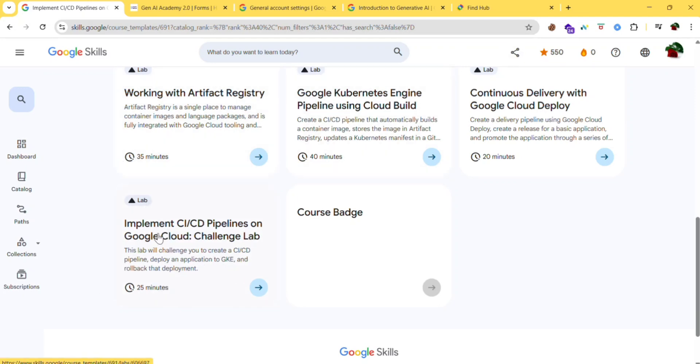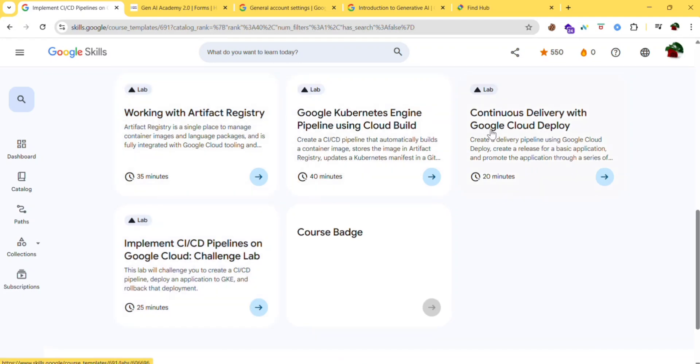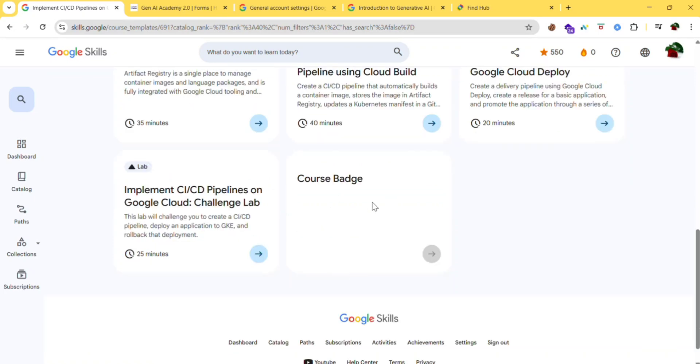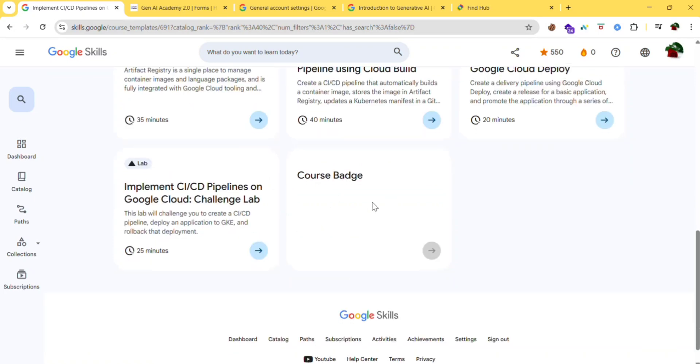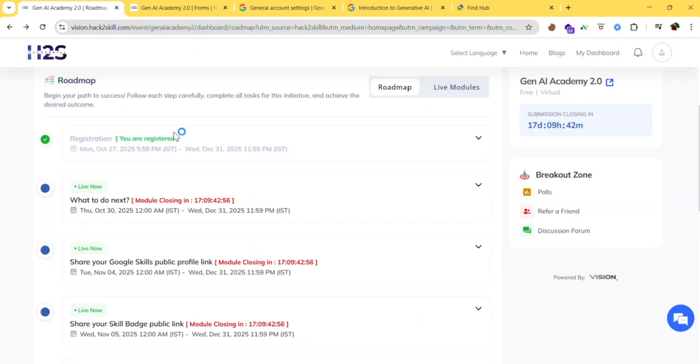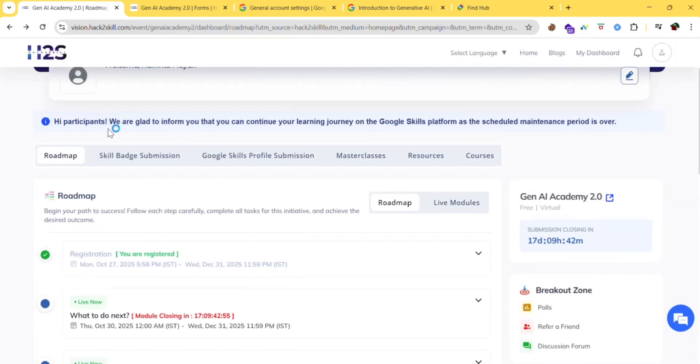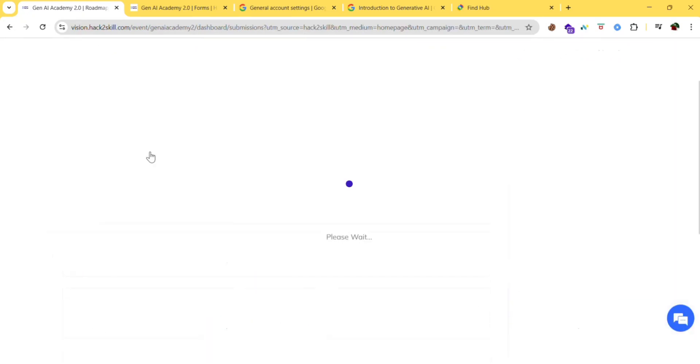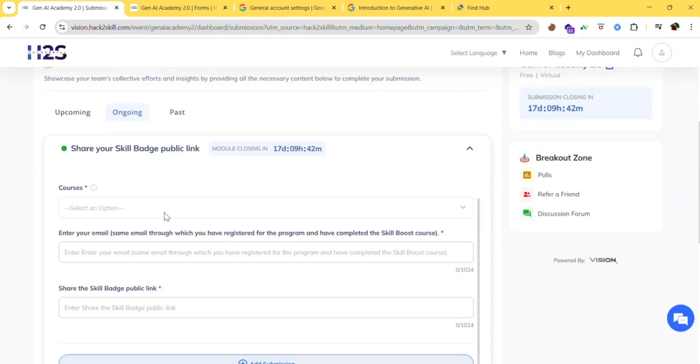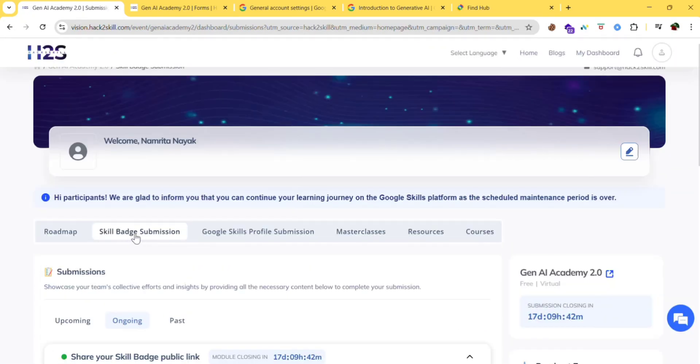If you complete this course you may get the badge. But for learning purposes you can do these courses. Then you will get the course badge. After completing the course badge you will get the link, and the skill badge link you need to paste it here.